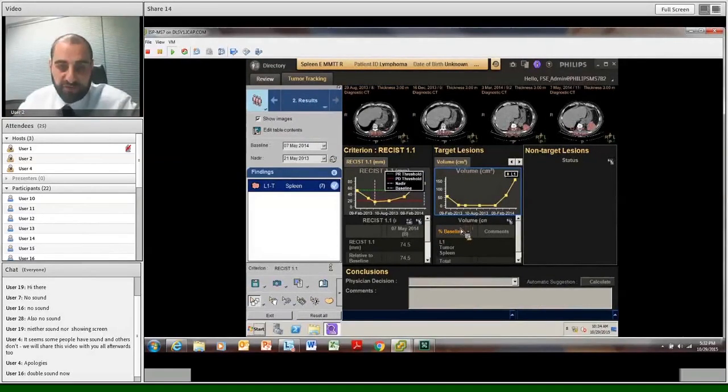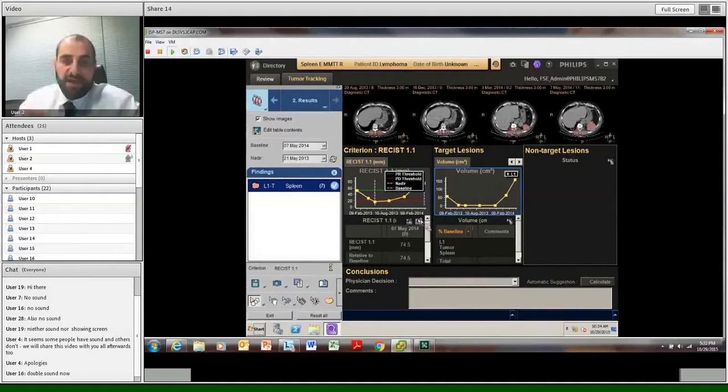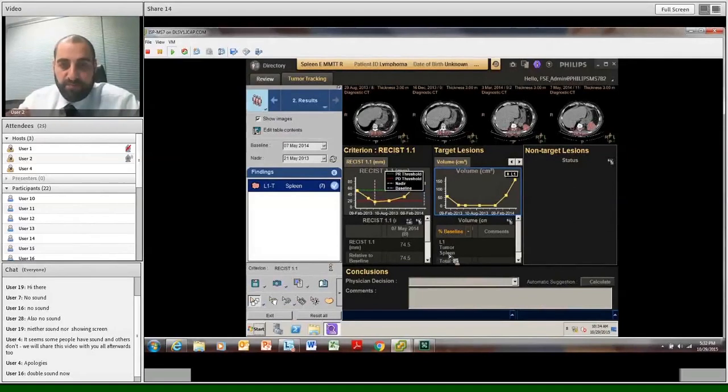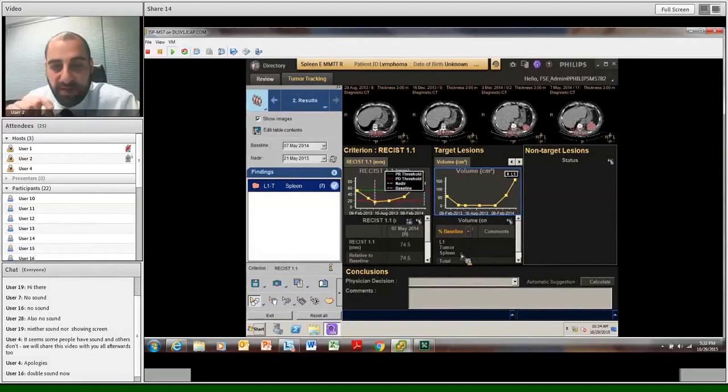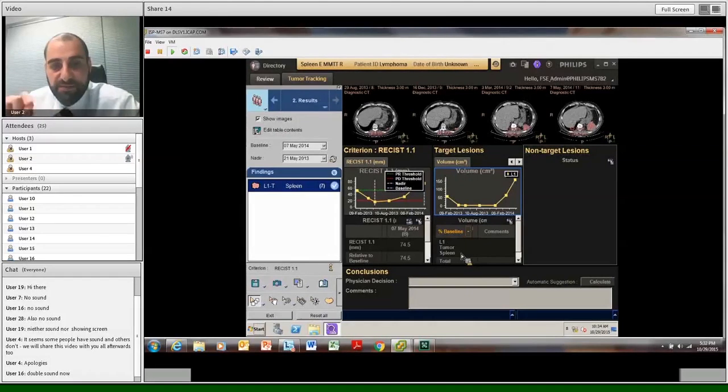So once this is segmented, this takes two or three clicks. We used to spend hours trying to compare images, and it was a nightmare.